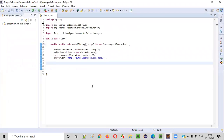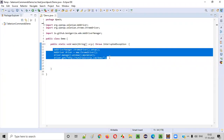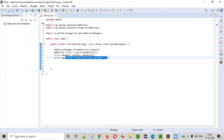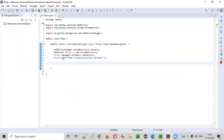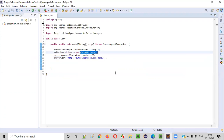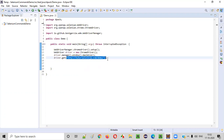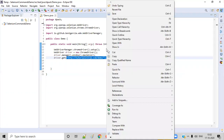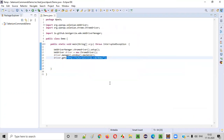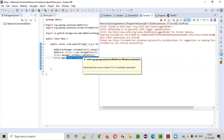Let's switch to the practical mode where we already have some sample automation code written, which will open the Chrome browser, maximize the browser, and open the application URL. When the application URL is opened in the browser, this application will automatically add some cookies to this browser. Let me show you how many cookies are added by default to this Chrome browser when you open this application URL.